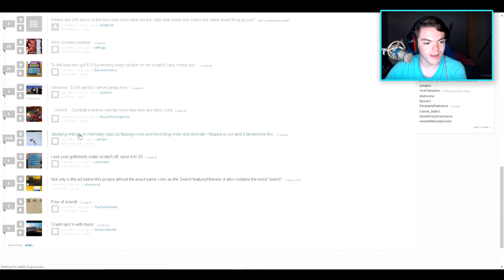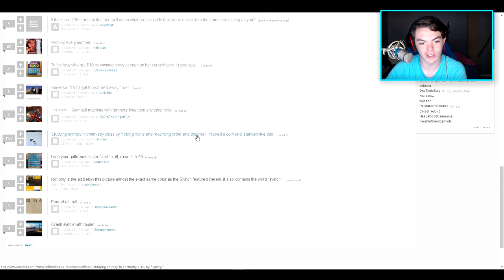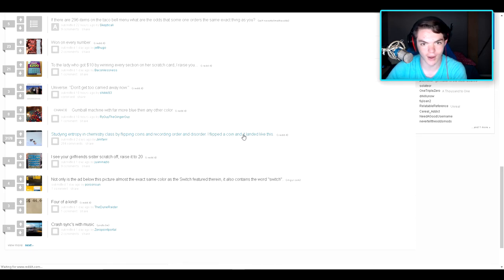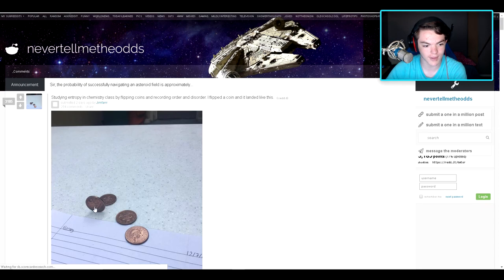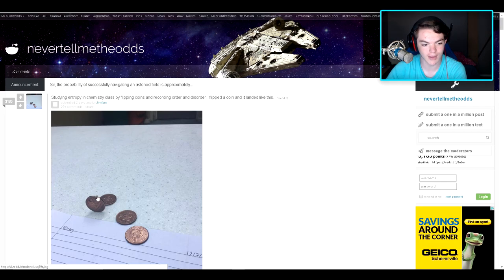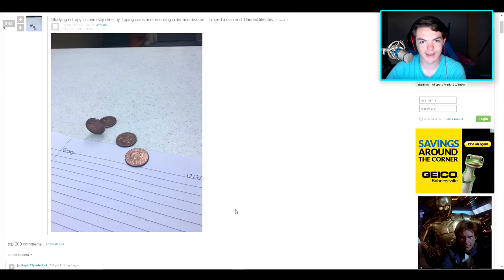Studying entropy in chemistry class by flipping coins and recording order and disorder. I flipped a coin and it landed like this. What? On its side? That's exactly what I meant, like the rim area, but wow. I bet you anything that can't happen ever again.